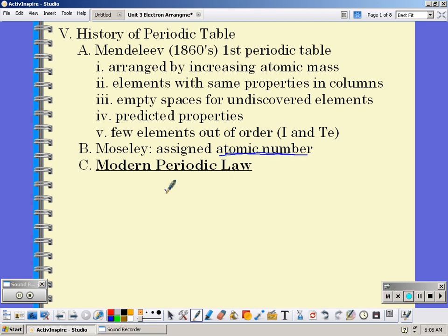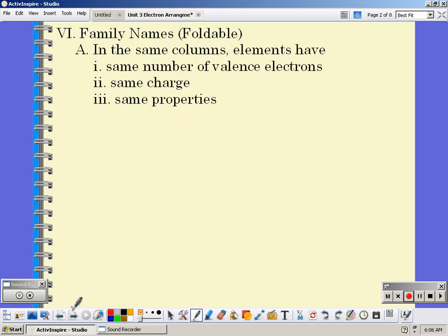The modern periodic law says that when the elements are arranged by atomic number, there's a repeating pattern of properties. And that's what we're going to focus on in this next section. There are a lot of different family names and areas of the periodic table that you need to know about. We made a foldable in class, so make sure you review that.